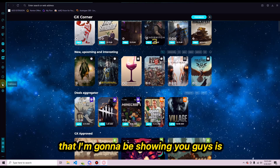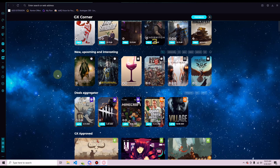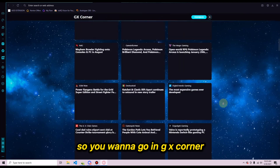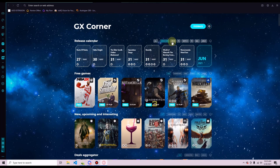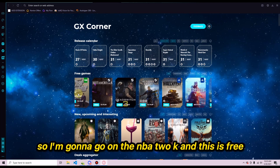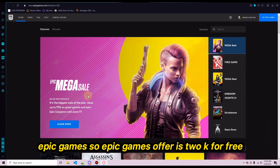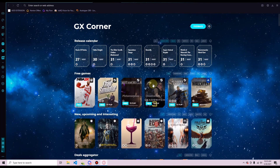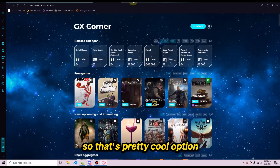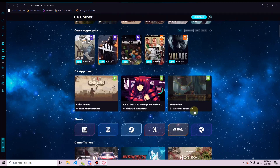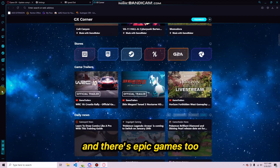The next feature is GX Corner, where you can find and install games through the browser. There are lots of options including Windows and Xbox games. For example, I'll go on NBA 2K, which is free — it redirects you to Epic Games where you can download it to your computer. GX Corner basically shows all the current free game offers available.